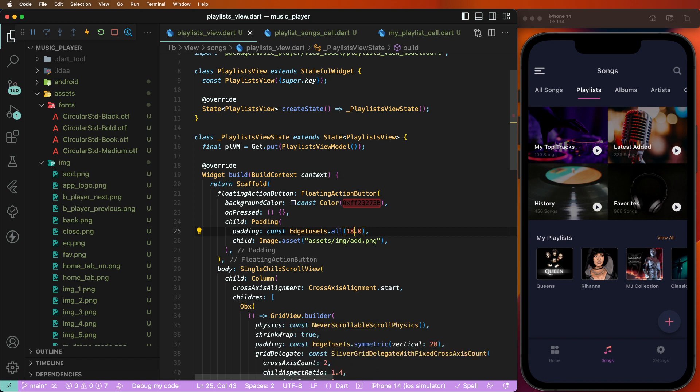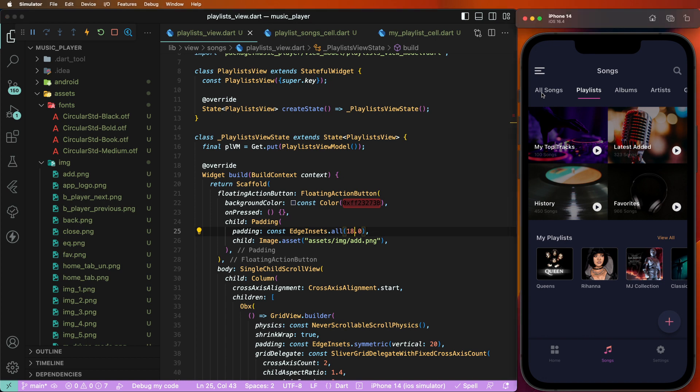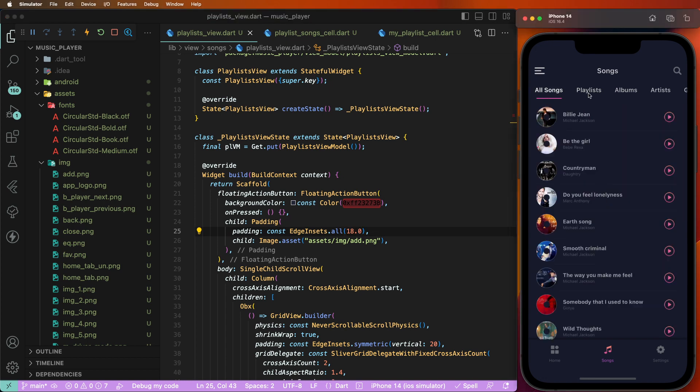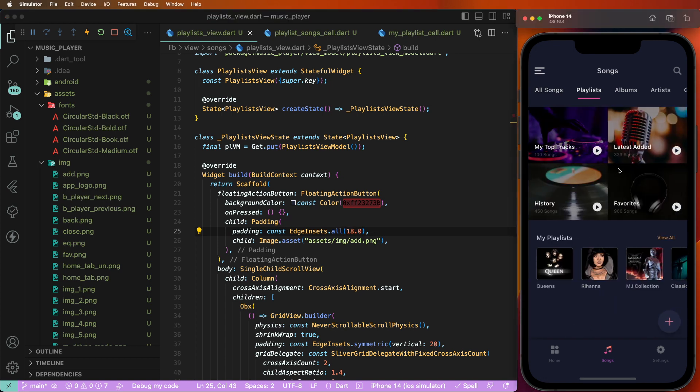Today we created the all songs tab and the playlist tab. If you like this video please give a thumbs up. If you are a new user, please subscribe to the channel and press the notification bell icon to get every new video notification. If you have any questions, write in the comment section — I will help sort out your issues. Have a nice day, goodbye and take care.